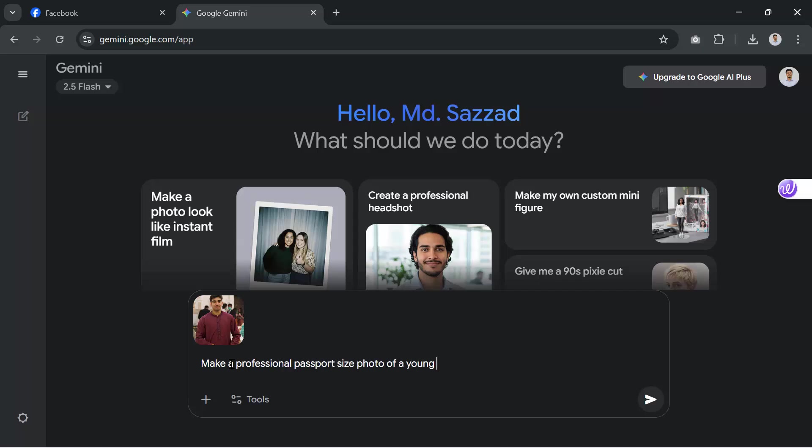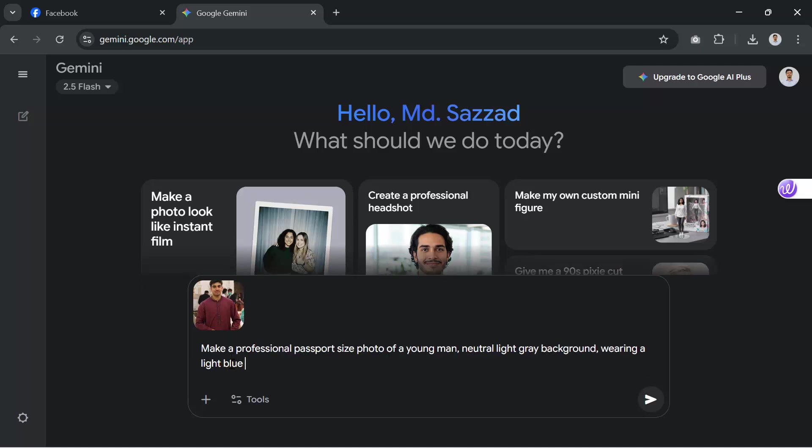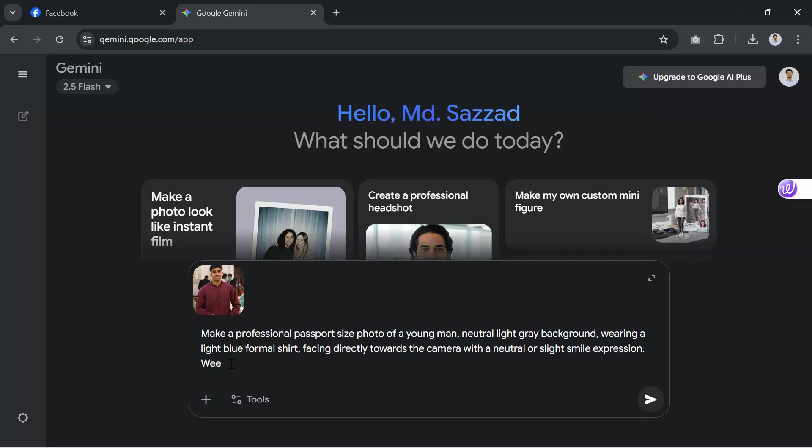The prompt is: Make a professional passport size photo of a young man, neutral light, grey background, wearing a light blue formal shirt, facing directly toward the camera with a neutral or slight smile expression, well groomed hair, high resolution, centered and cropped to head and shoulder.